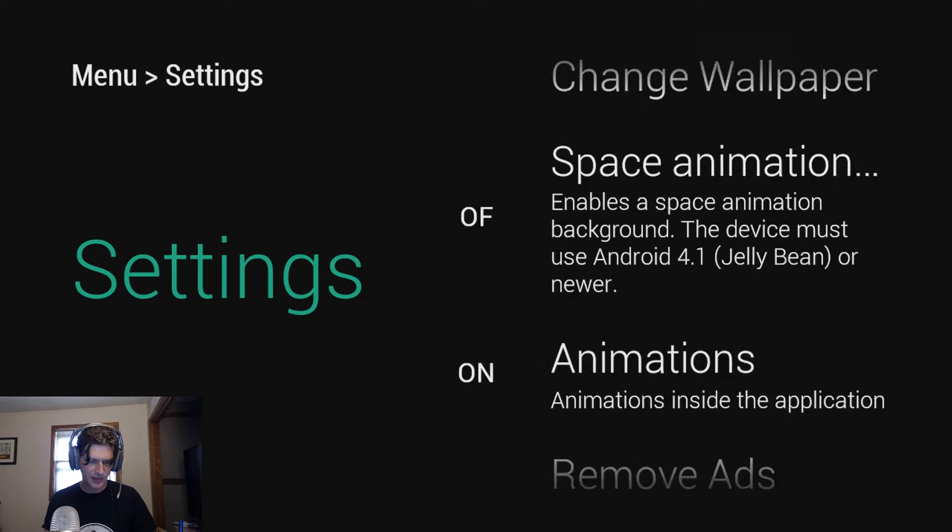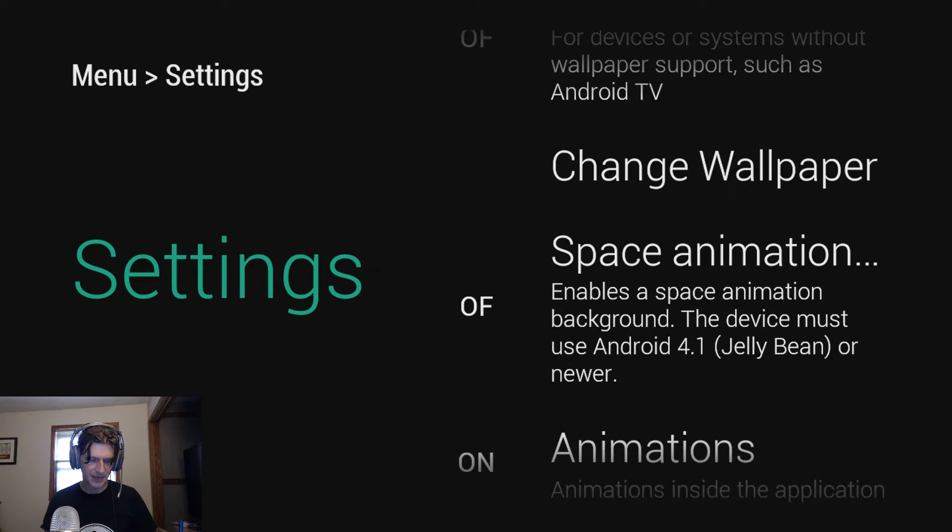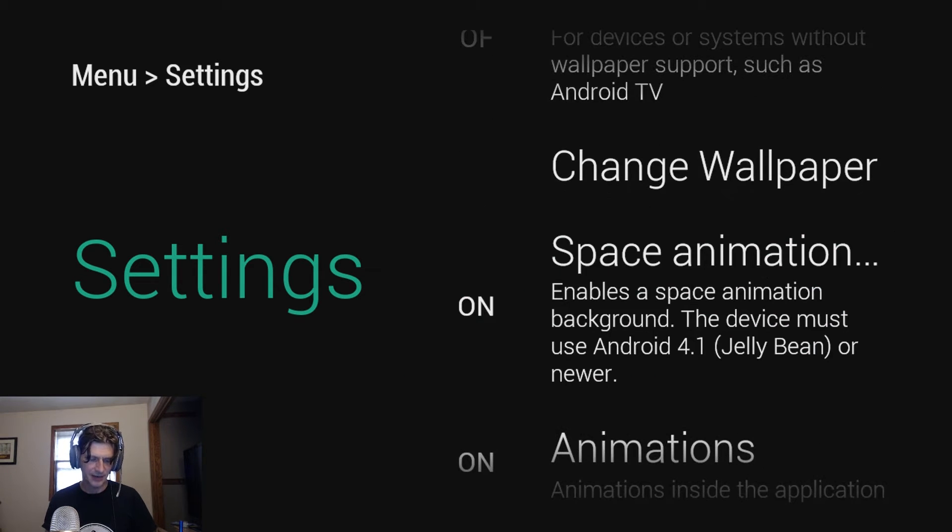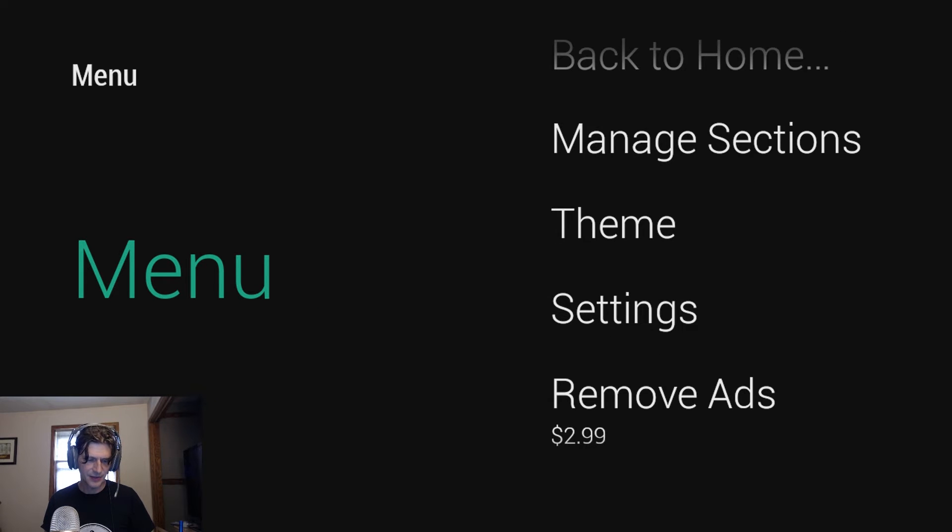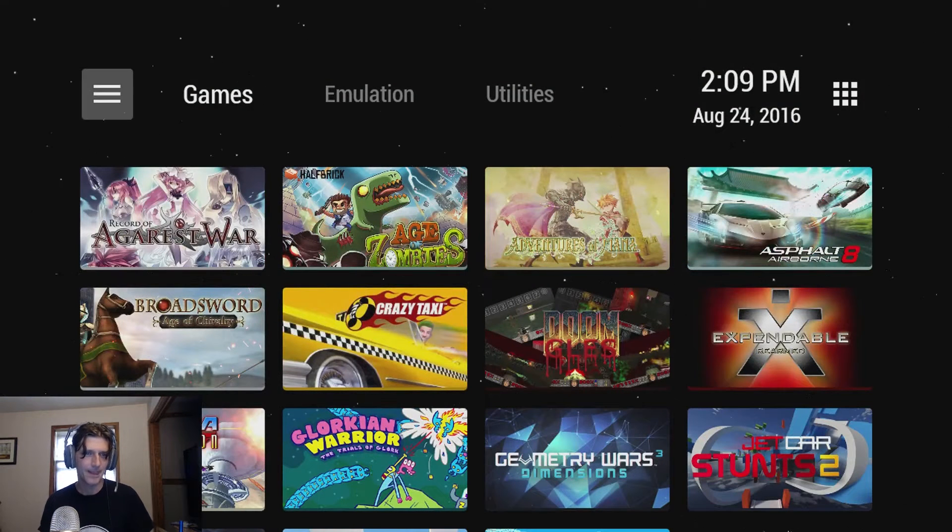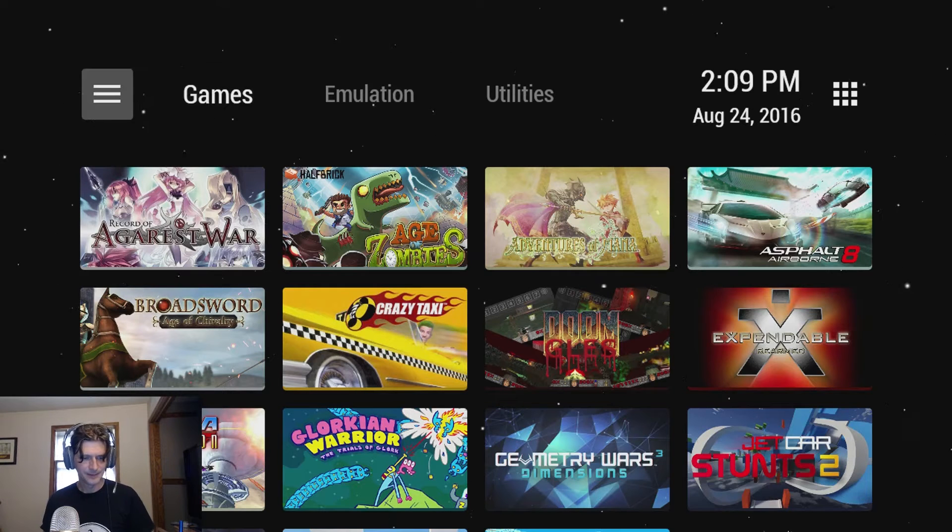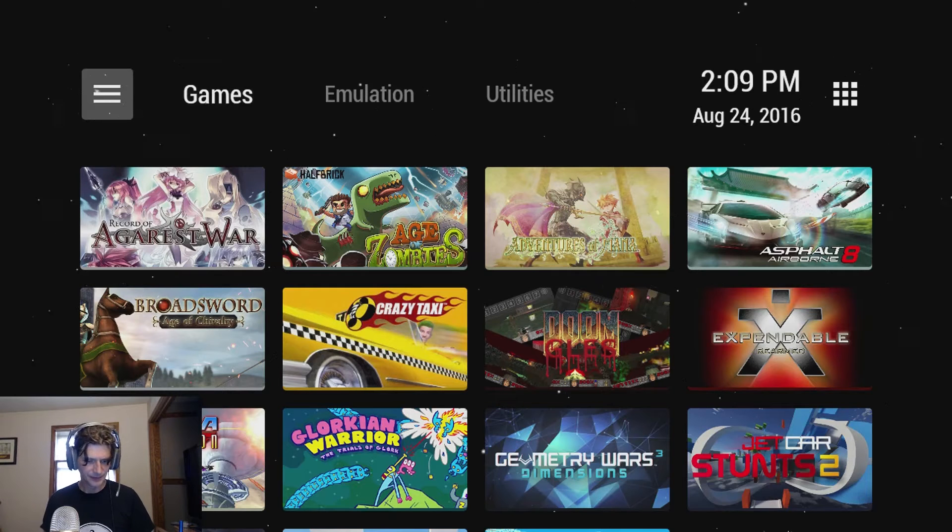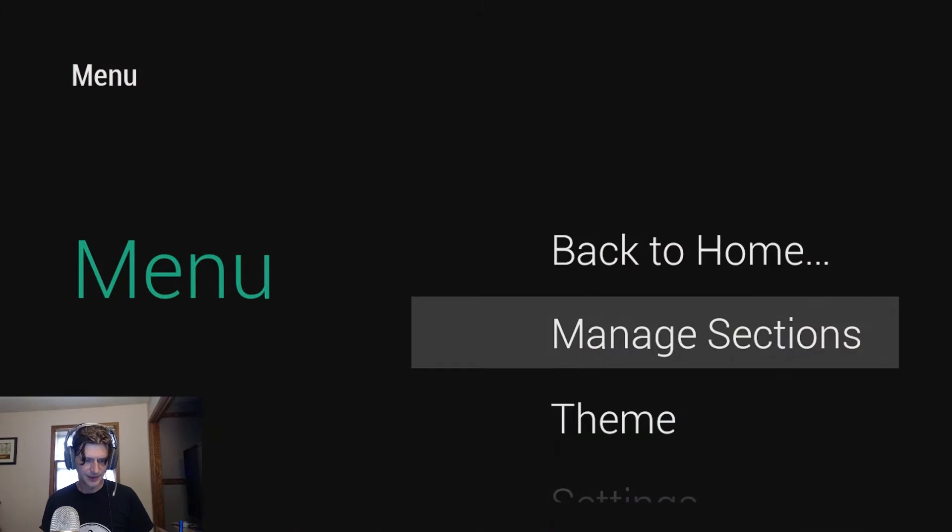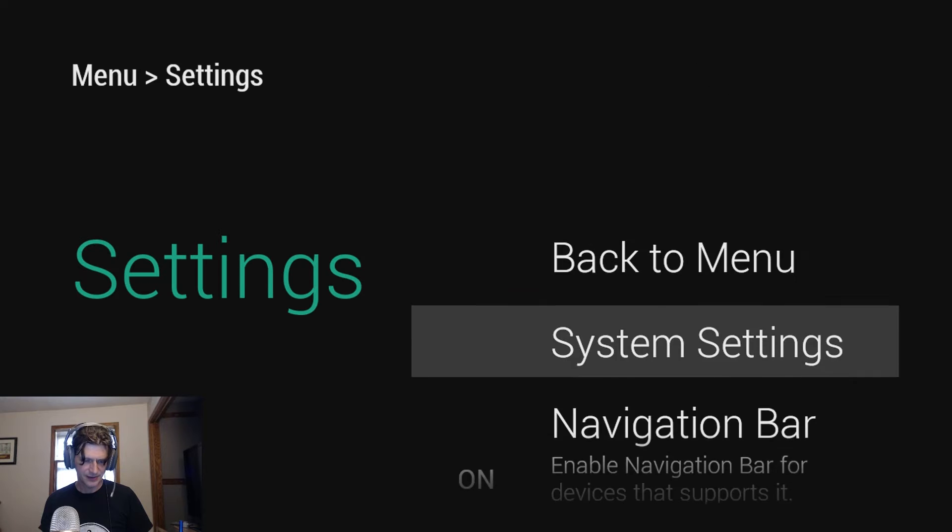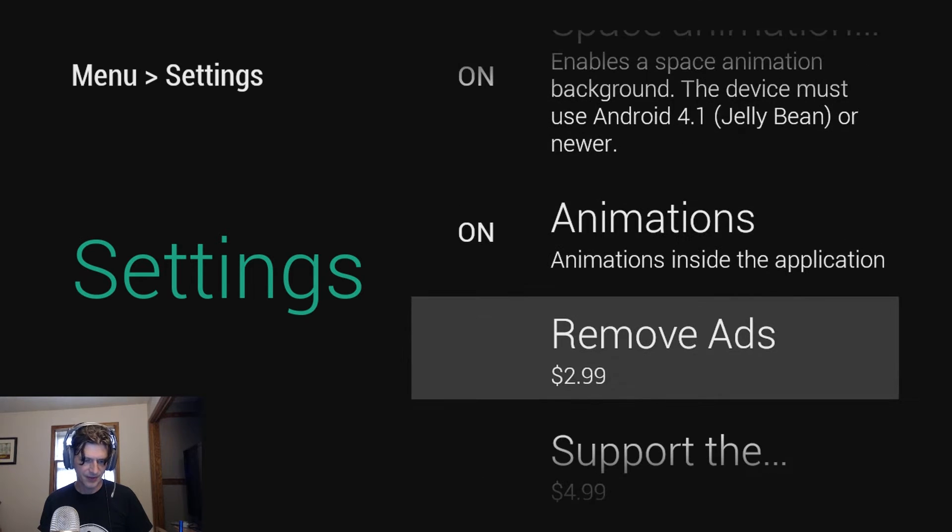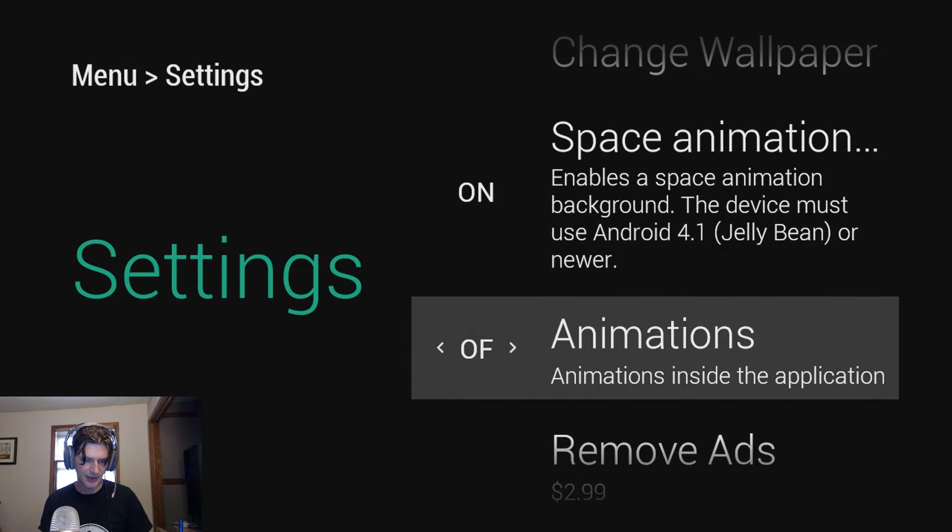The other thing you can do is you can put a little space animation on the background which is kind of neat too. So you got these little stars. That's kind of cool right? I like that. I'm not going to use it because I'm pretty sure it burns a little more battery.